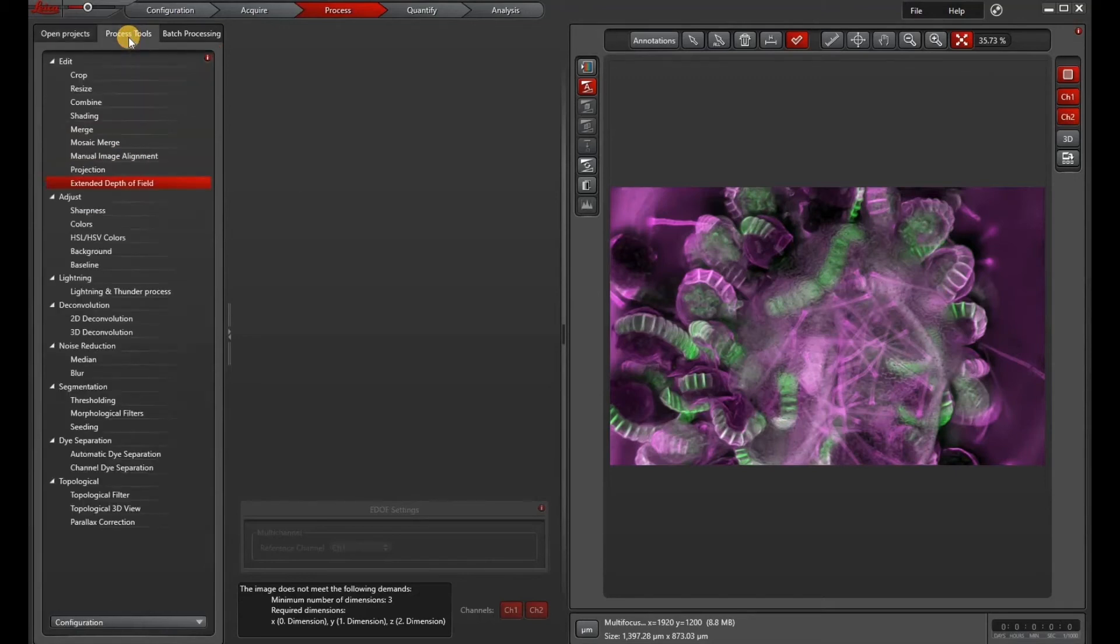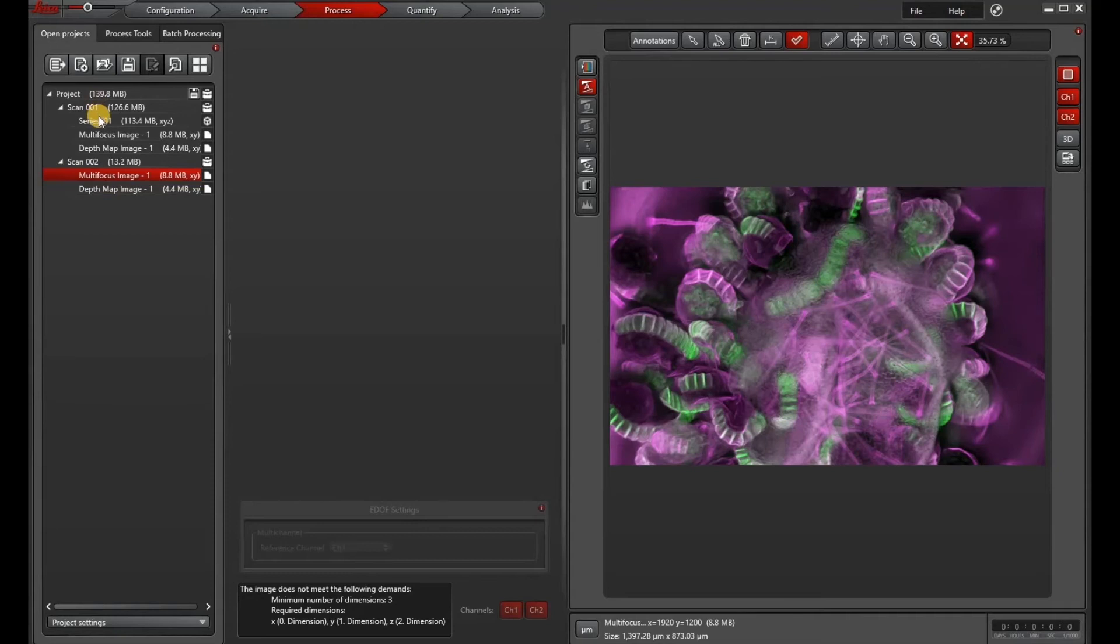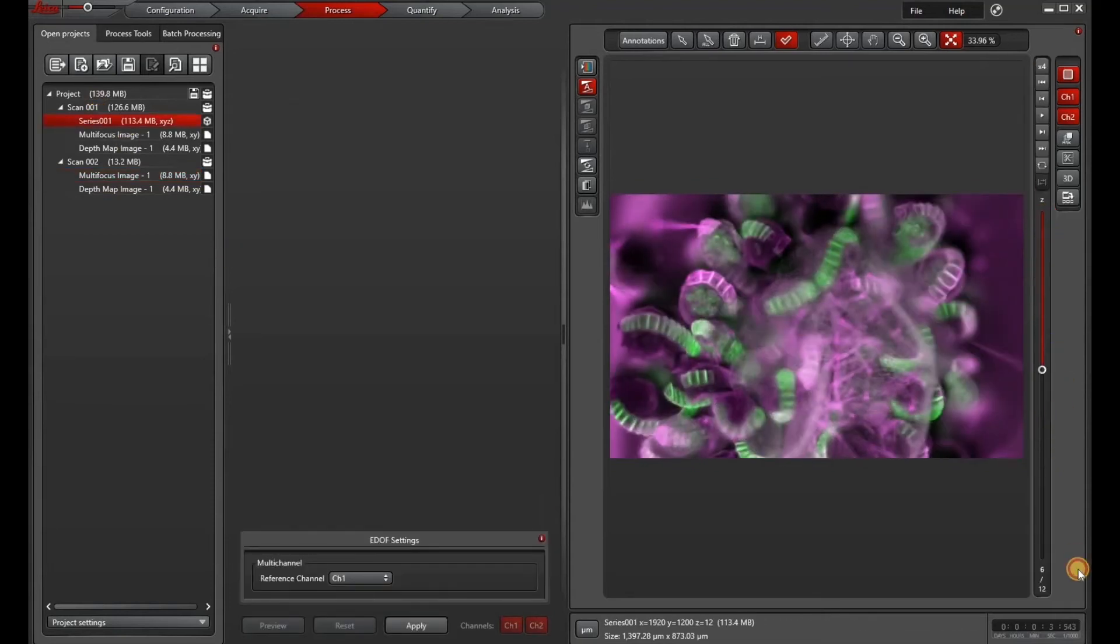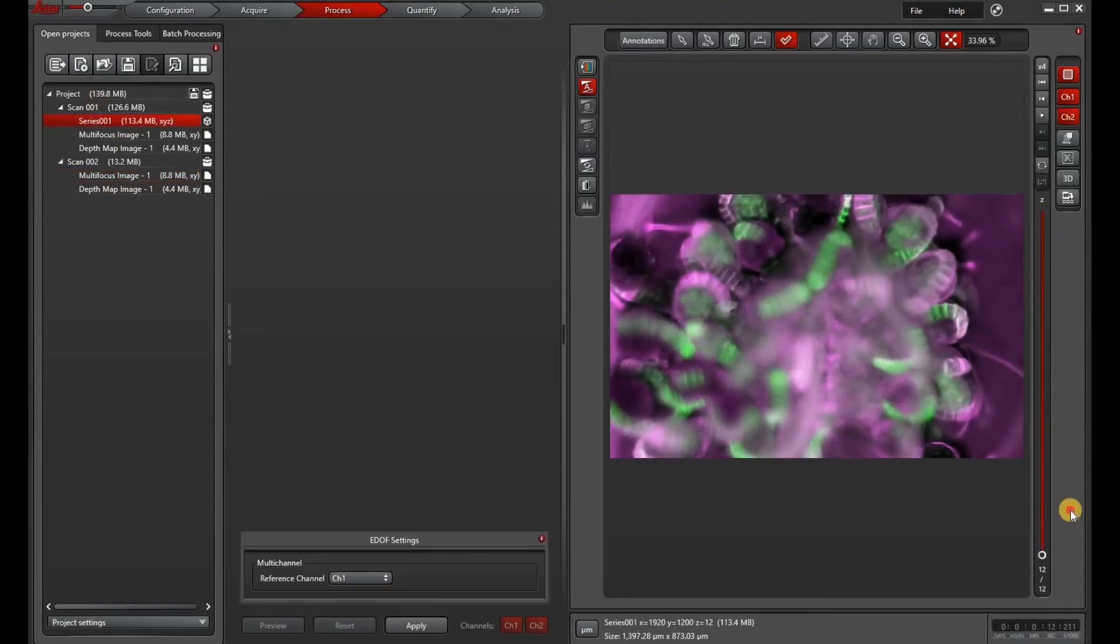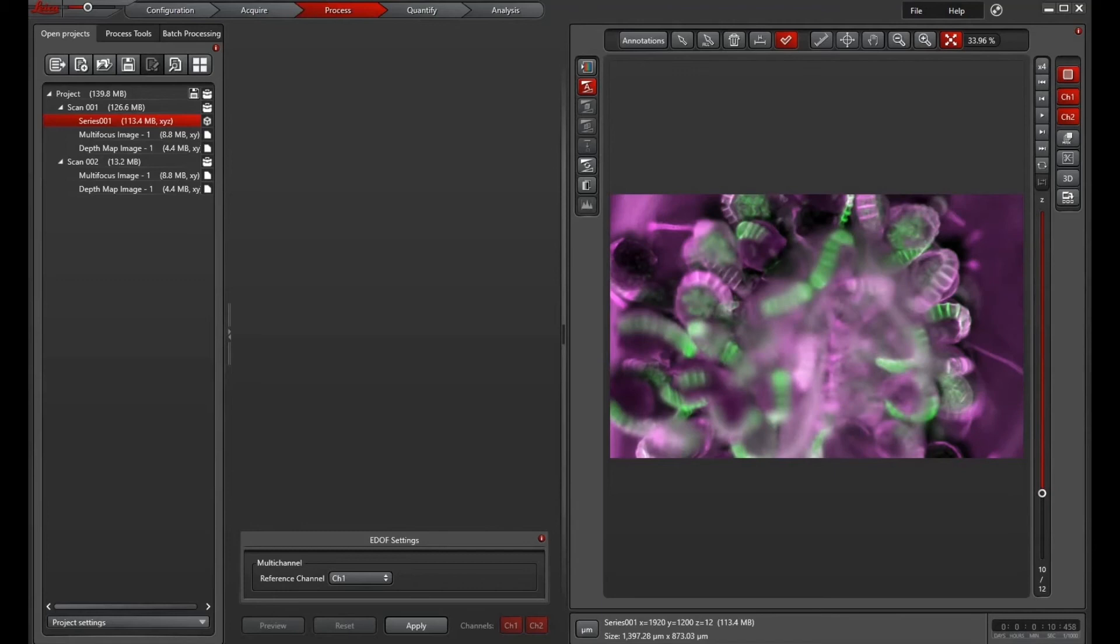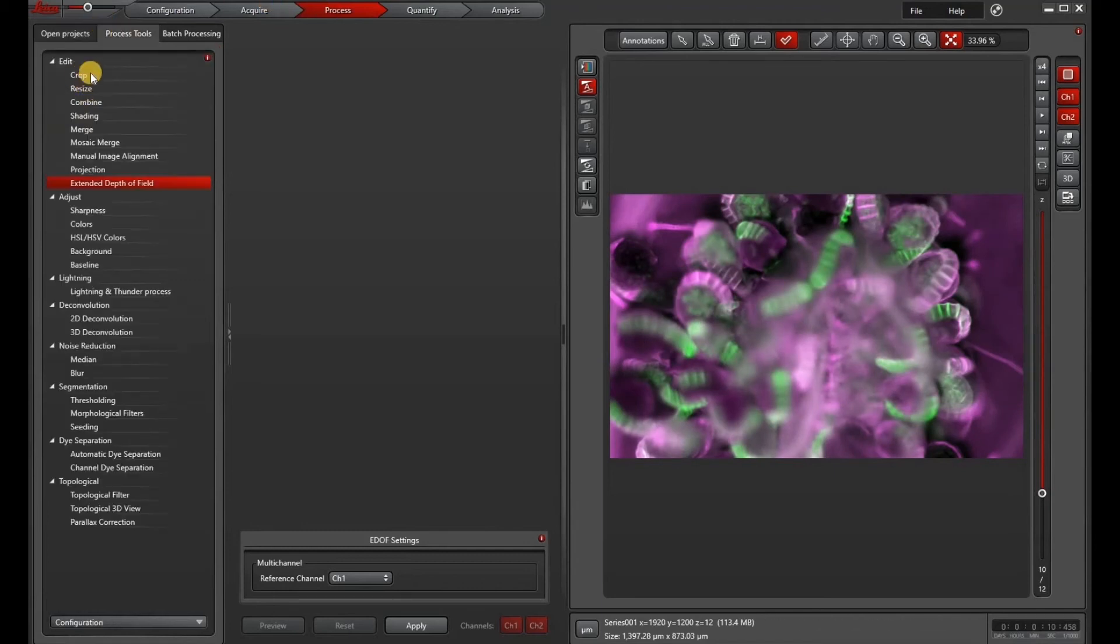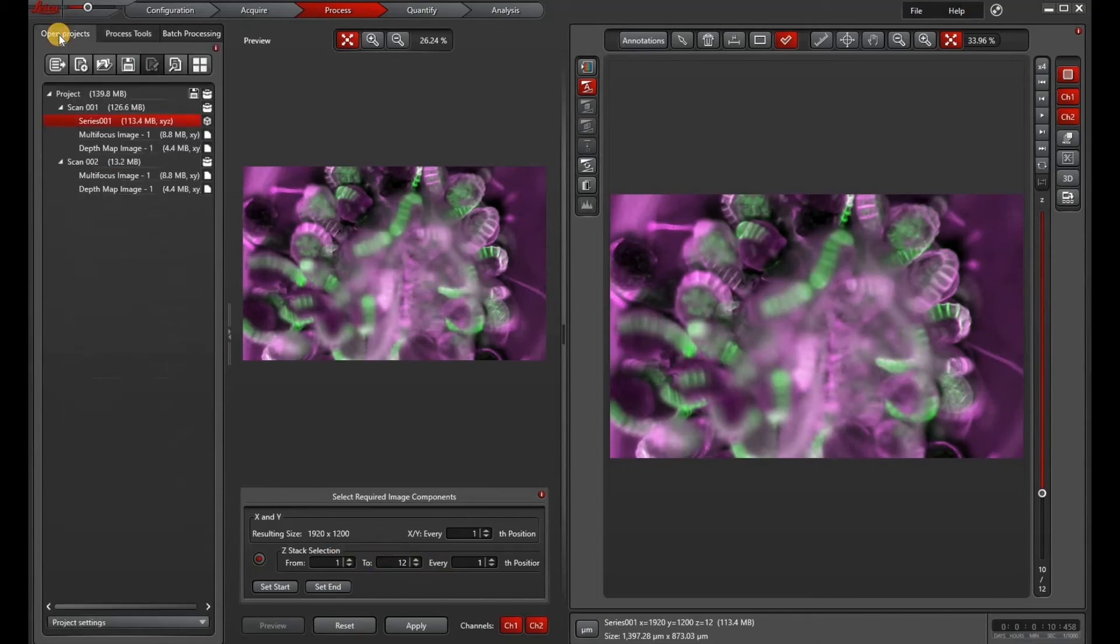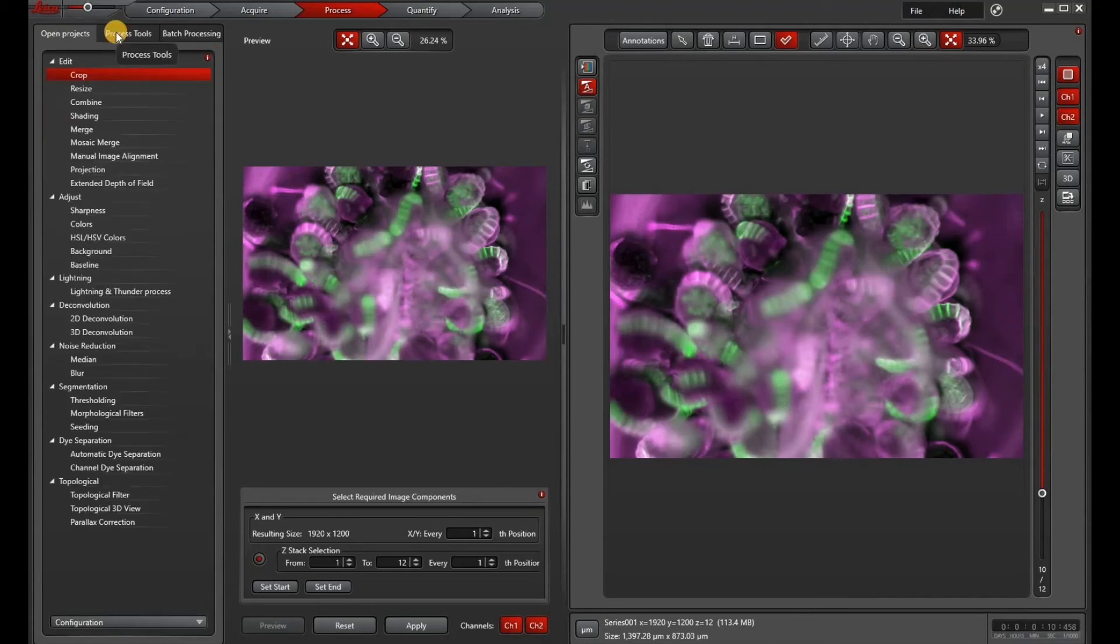So if your EDOF doesn't look good, there's a couple of things you can do. One is to change that reference channel that I showed you earlier. The other is to go into your crop tool and basically edit out the really unfocused images. The way that EDOF works is by contrast. So if it looks really hazy, it won't be able to do a good job of making an extended depth of field.